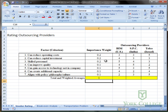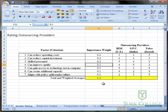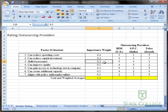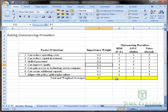And if I change one to, say, 0.3, I'll know that it's not correctly done because these should sum to one. Alright, the next formula that we want to introduce is the SUMPRODUCT formula.